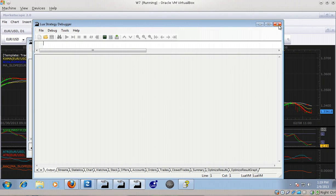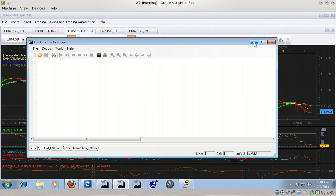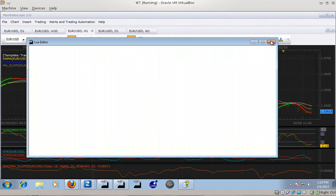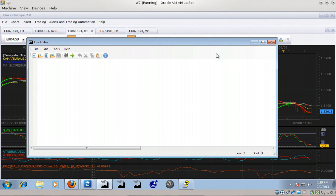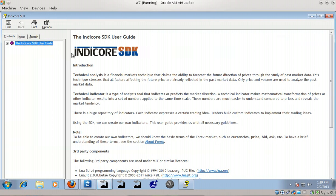Now the strategies are constructed from indicators, and the indicator debugger is used to backtest the indicators you create with the Lua editor. Now, one of the things that's very nice about the Indicore SDK is you click Help and it has a pretty good manual with a user guide that talks about all the various pieces of the software and how they work and what they do. It talks